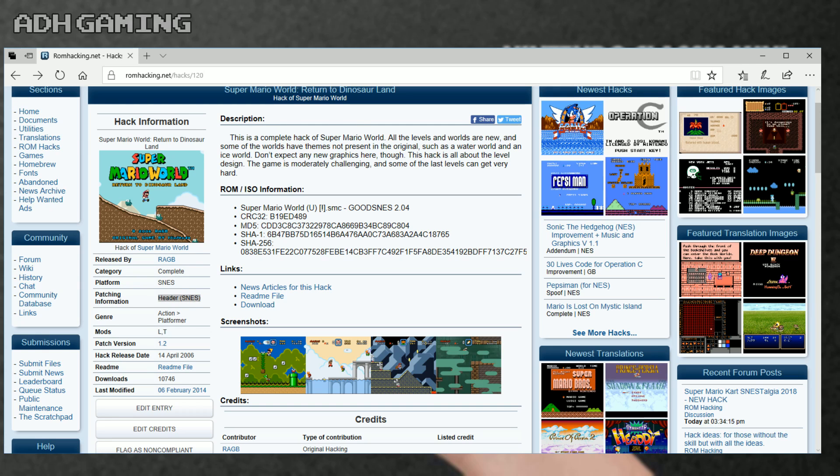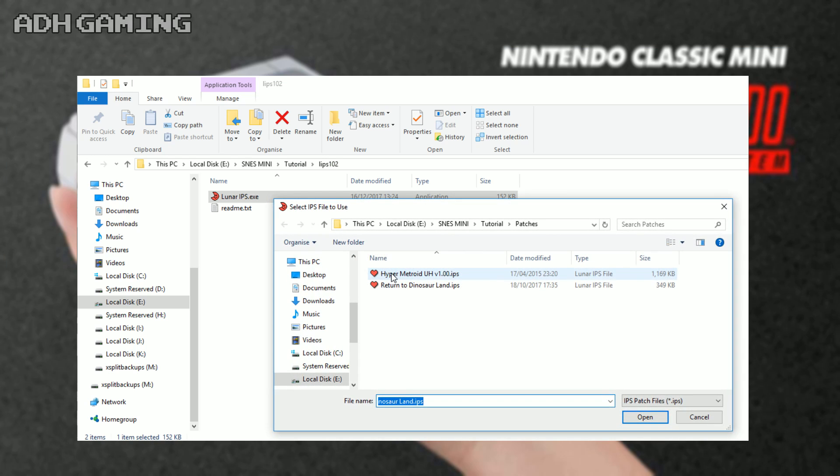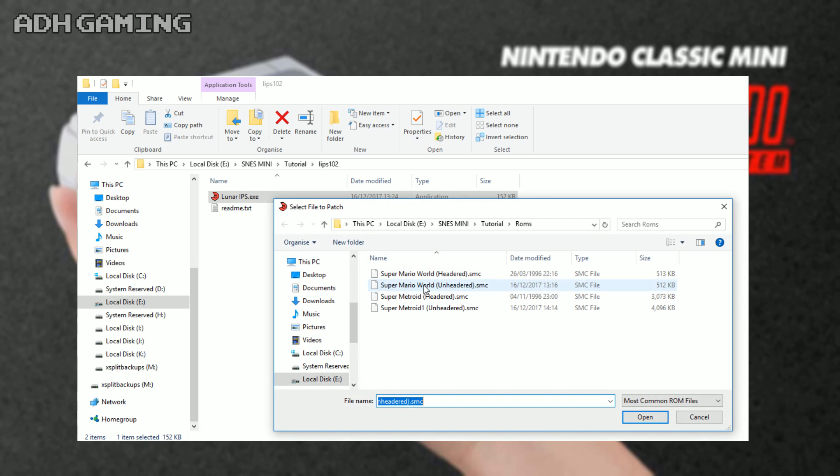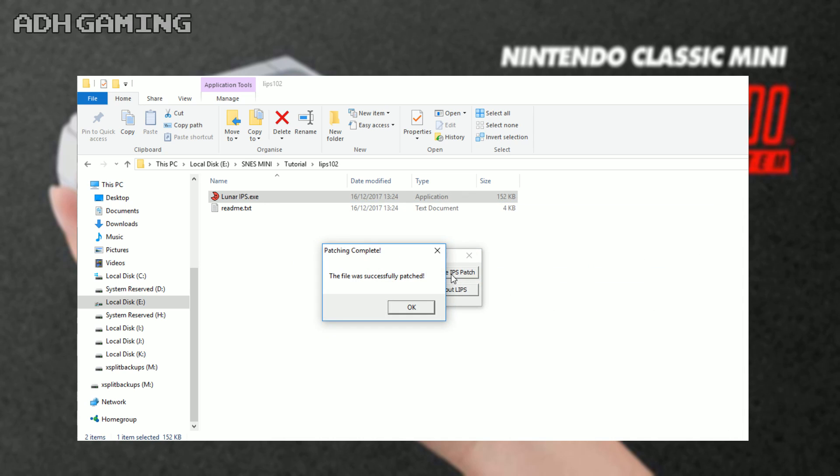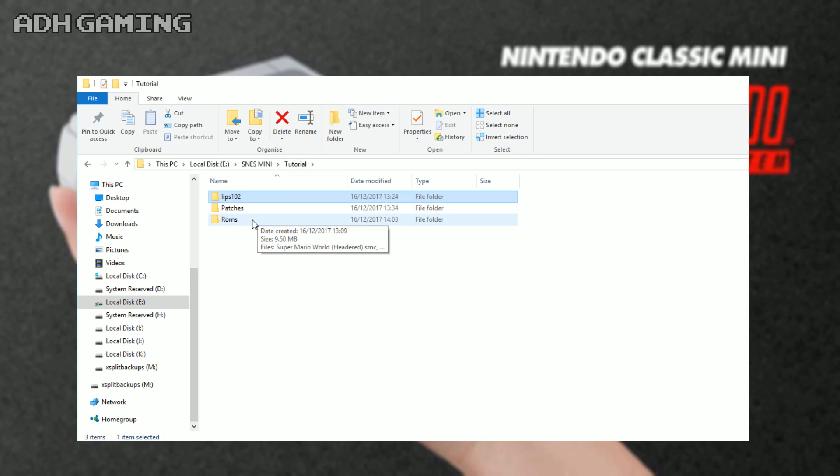Let's move on to the other patch now - Return to Dinosaur Land. As you can see on the left here, it's a headered ROM. So I'm gonna click apply IPS, choose the Dinosaur Land patch, and choose the headered ROM for Super Mario World. Once I've done that, you're gonna get that message up saying it's been successfully patched.